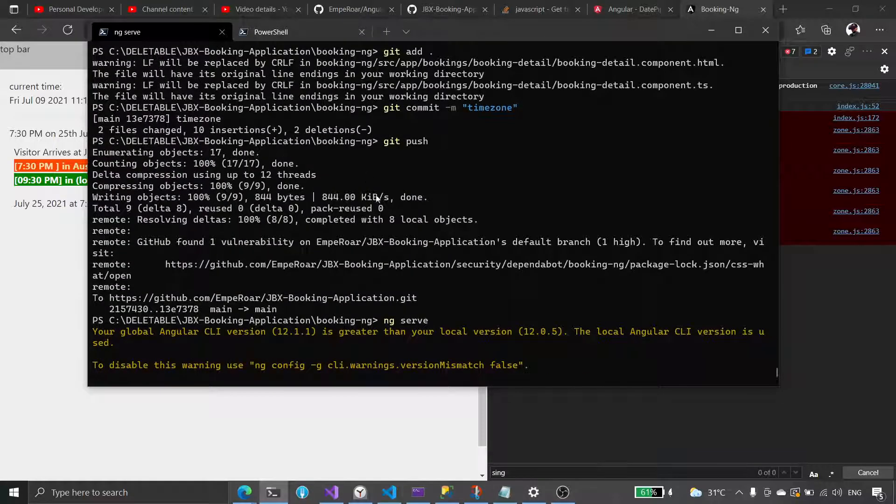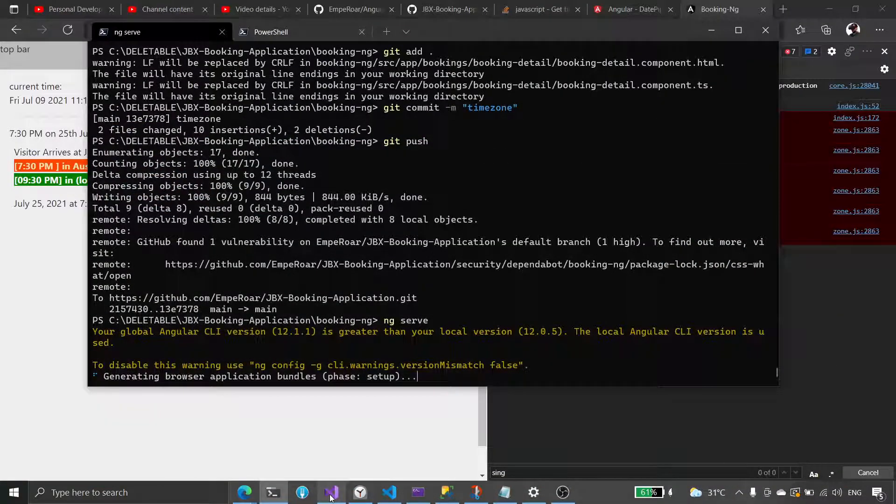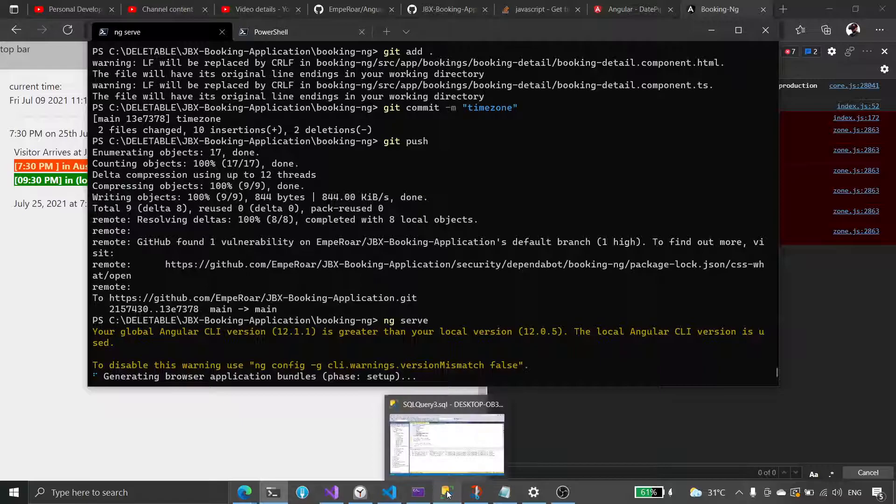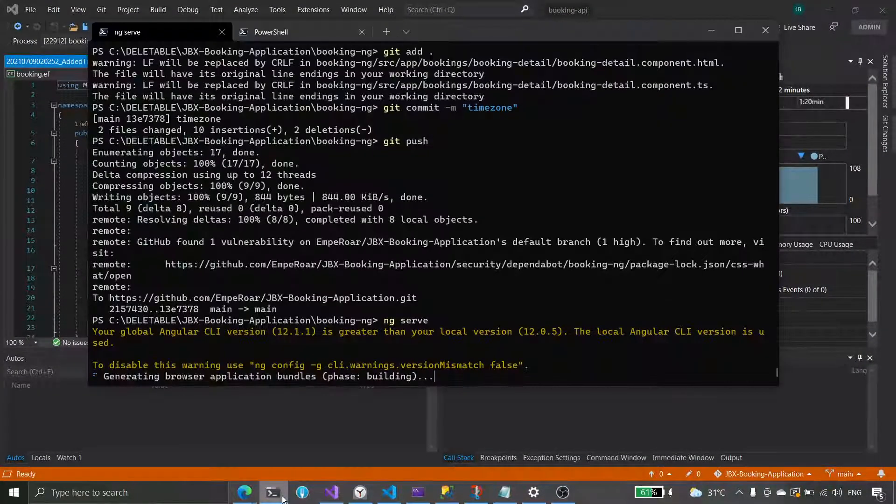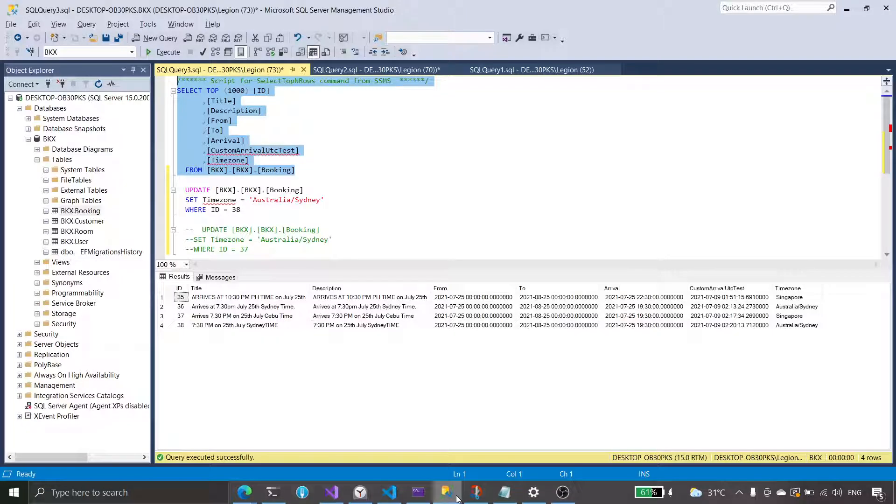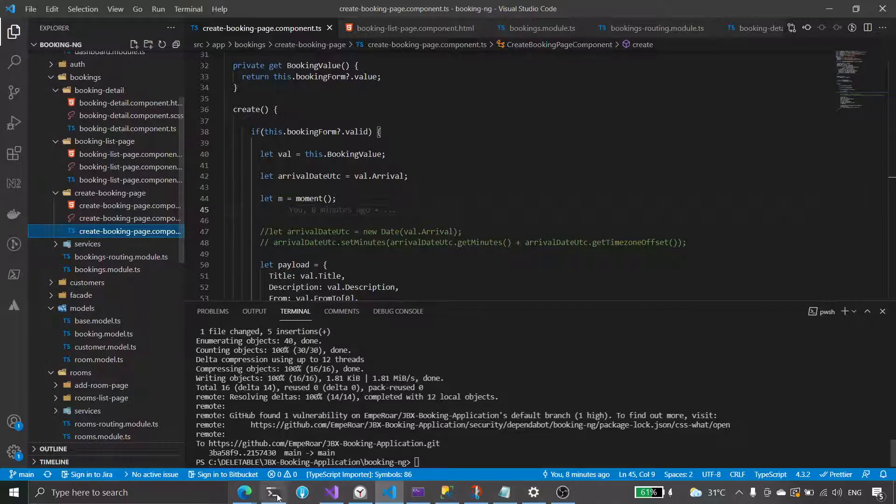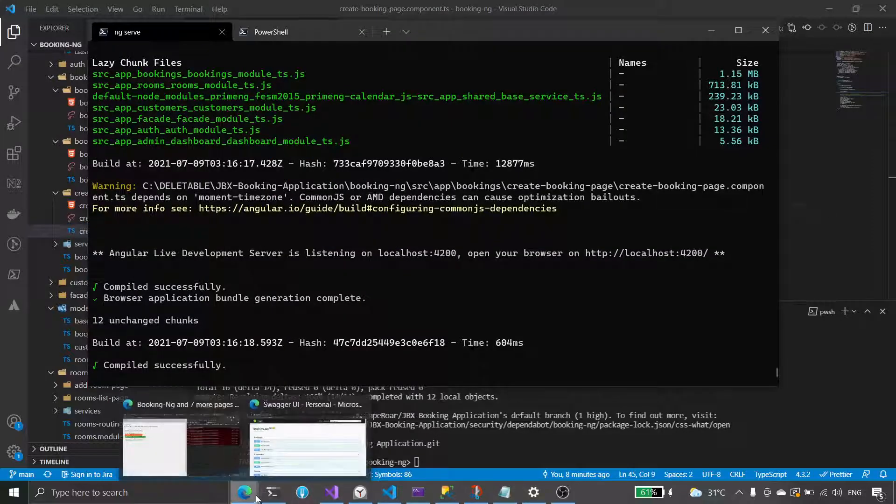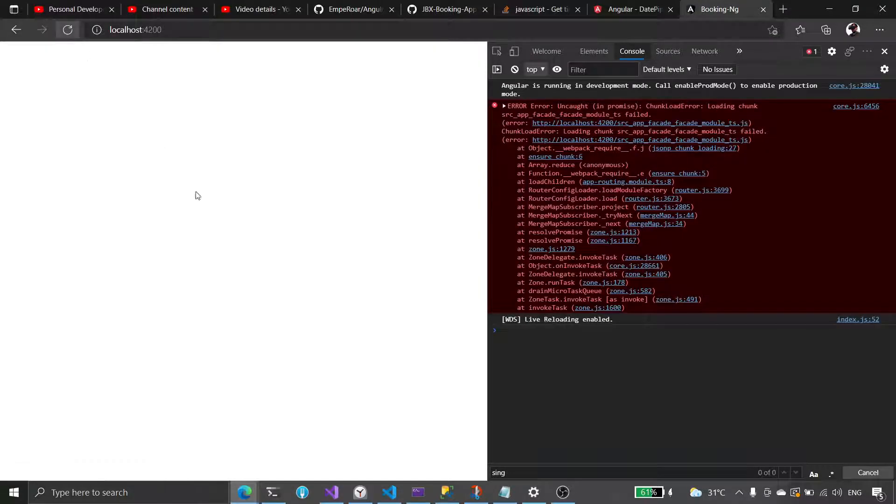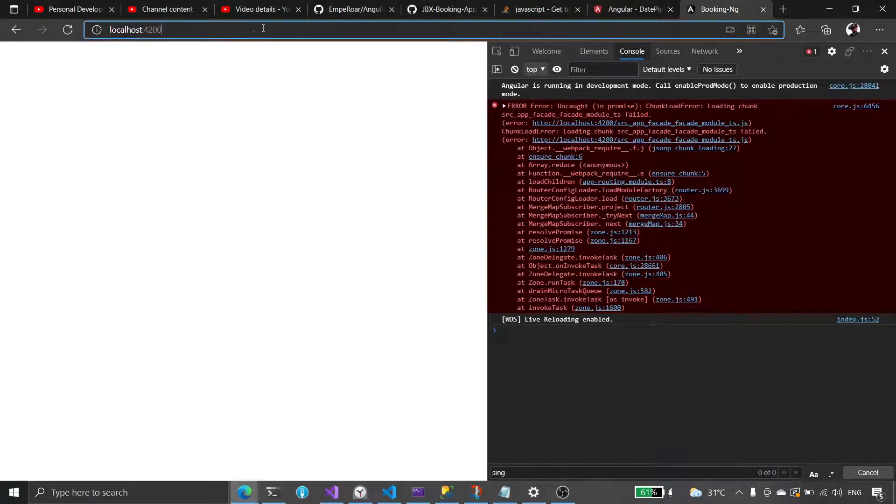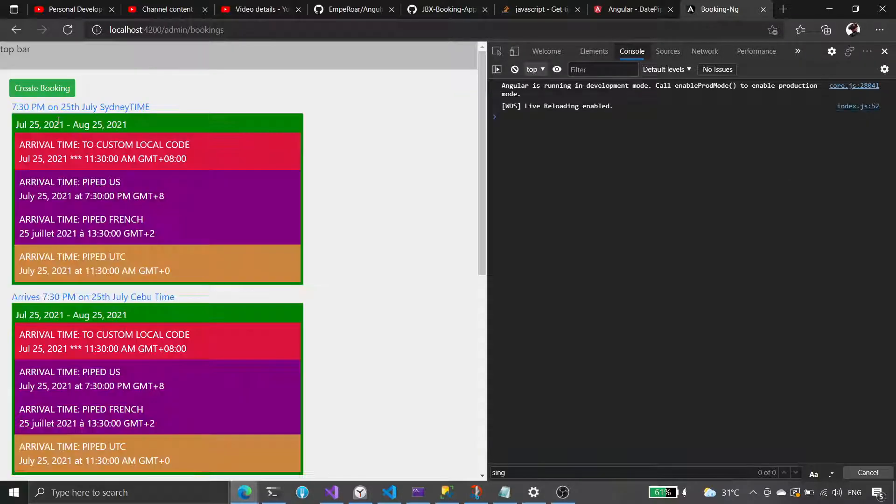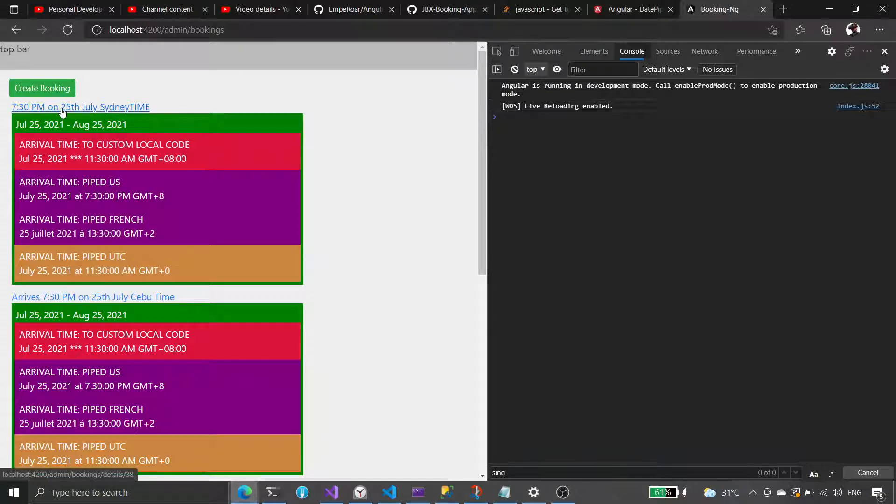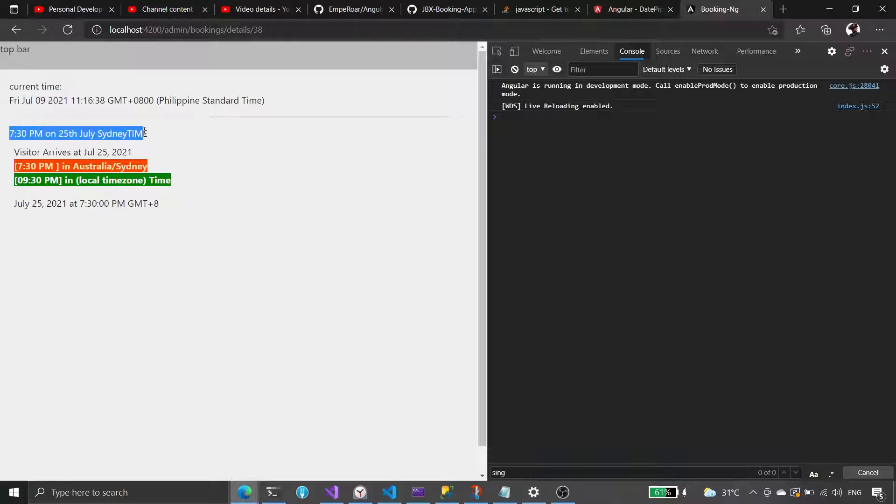I'm still building. Okay, it's running. It's running. Let's go to our bookings. So this is created in Sydney time and we said that we will arrive 7:30 PM.